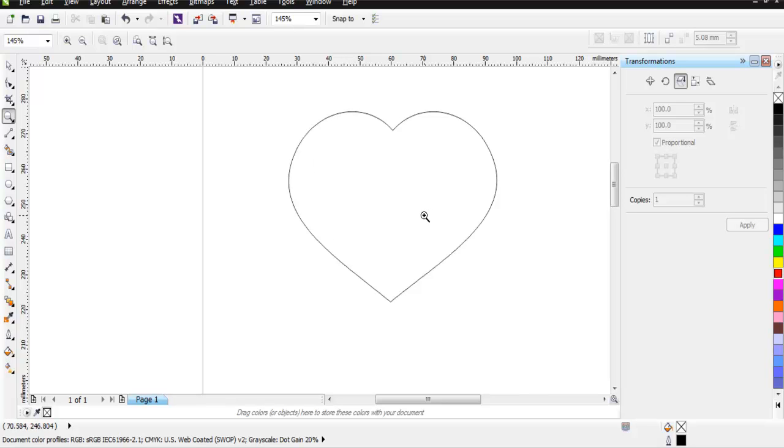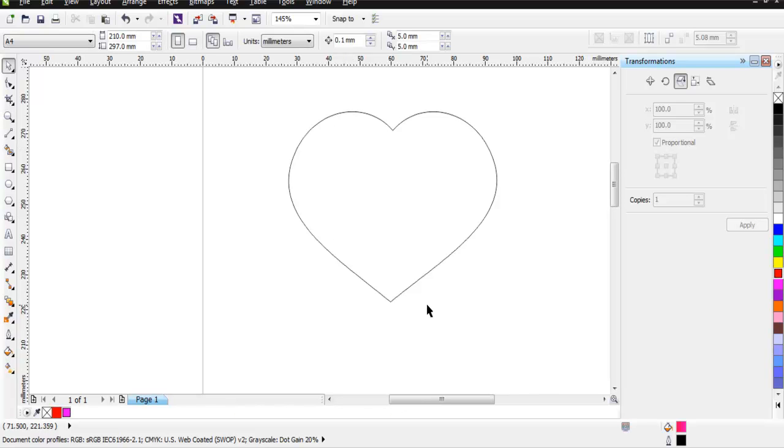You can even make it look slightly 3D by properly coloring it. This was a short video on how to create a heart shape in CorelDraw.